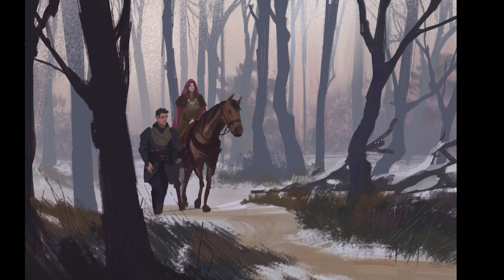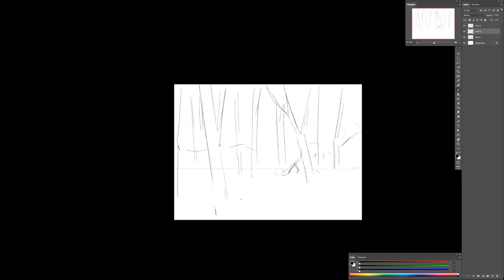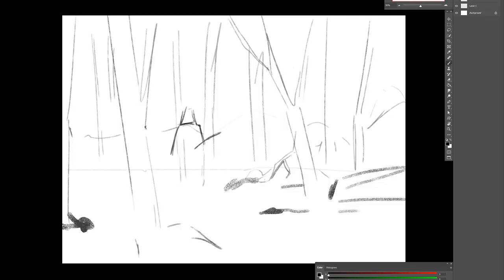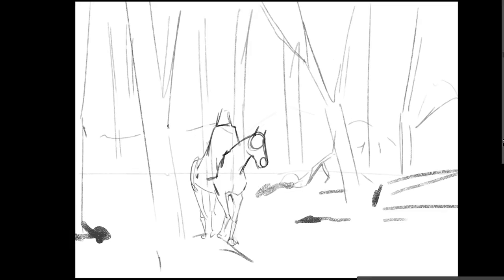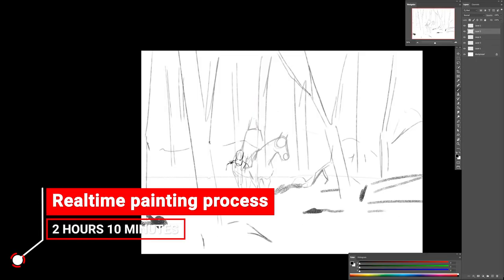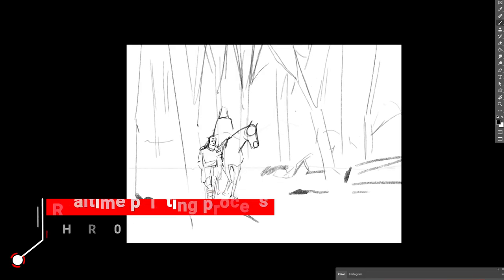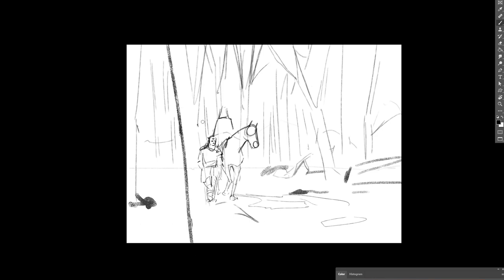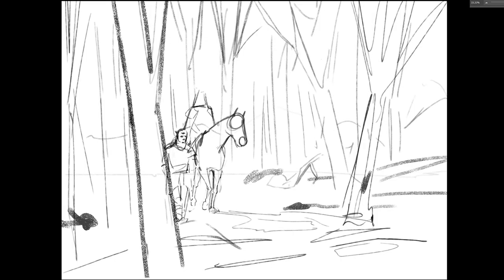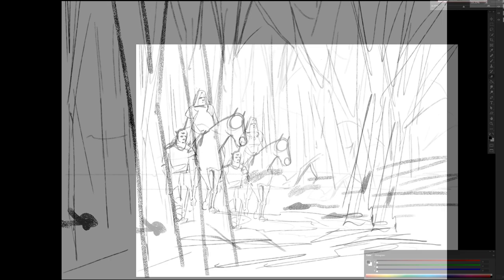All right, let's start. For this one I wanted to place a few characters in a winter environment, and at first, as in most cases, I'm putting down a few lines — very rough stuff — to come up with a composition idea. I wanted to have a forest in winter time, but maybe not full-on winter with everything covered in snow. Maybe some areas could have some vegetation, or we could indicate that some snow melted. I'm placing one character on a horse and another one walking by her side, maybe leading the horse.